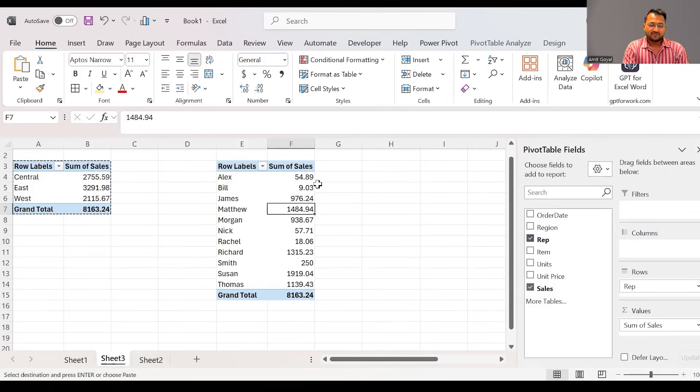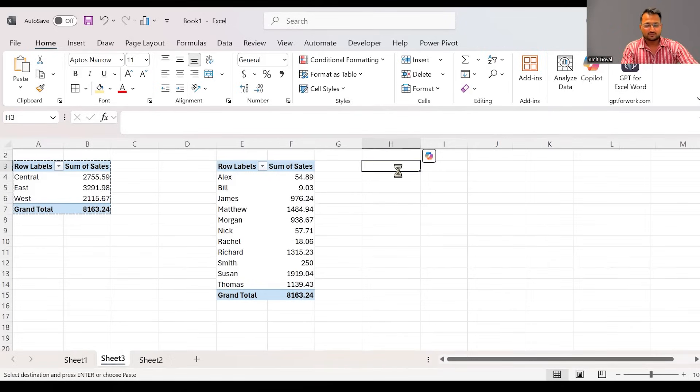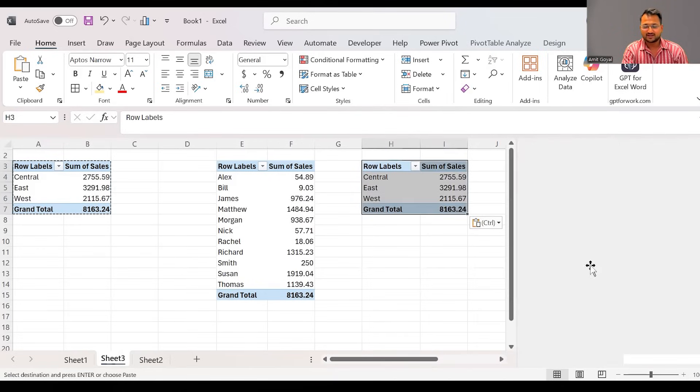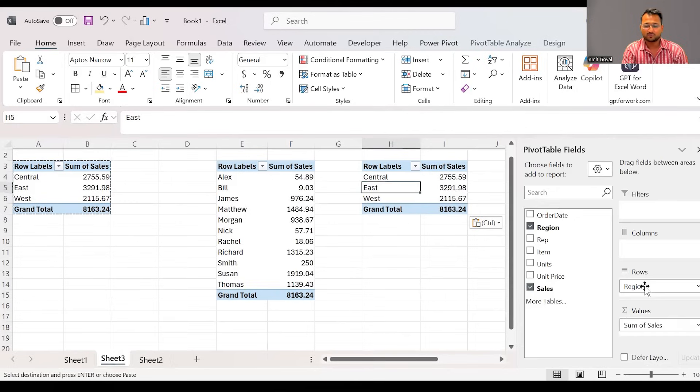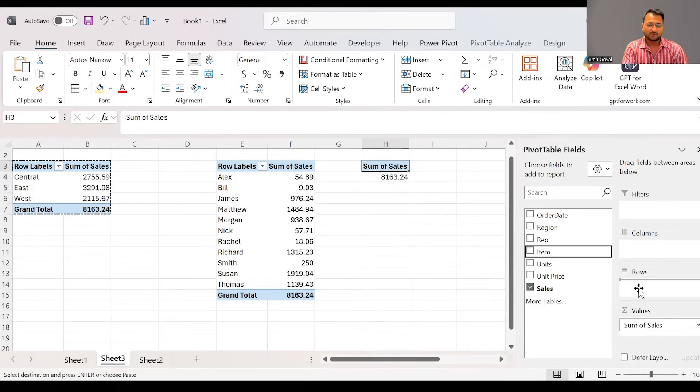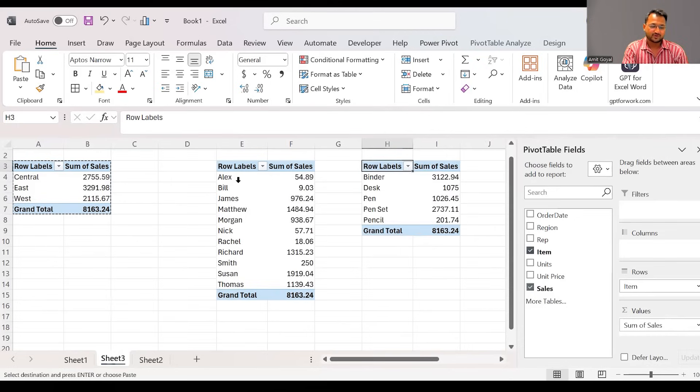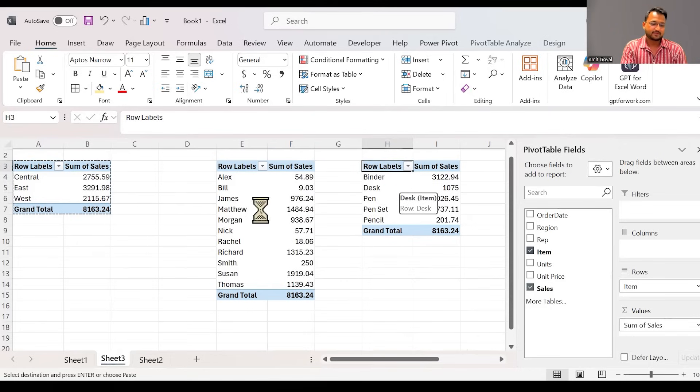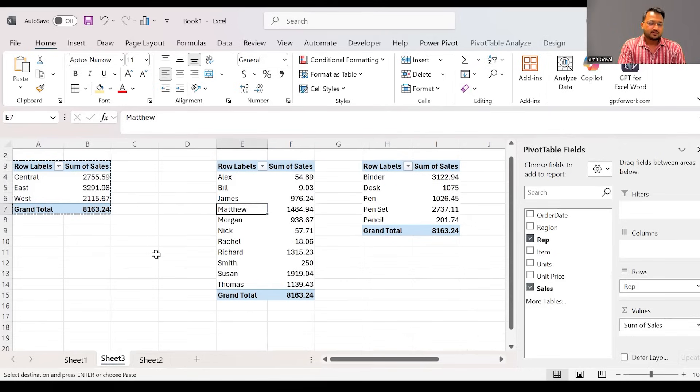If I make one more copy of the same pivot table and in this pivot table, I will remove the region and I will bring item. So pivot table is all drag and drop. So here we can see how much sales we generated across the different items.